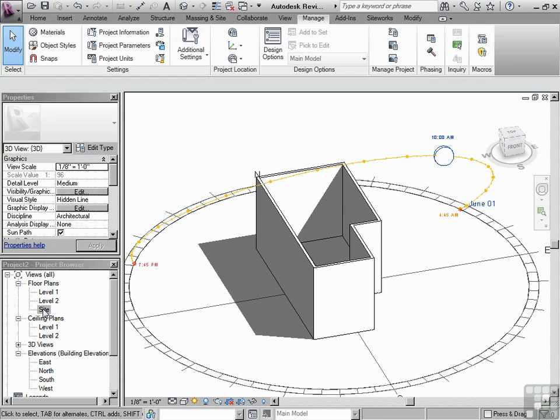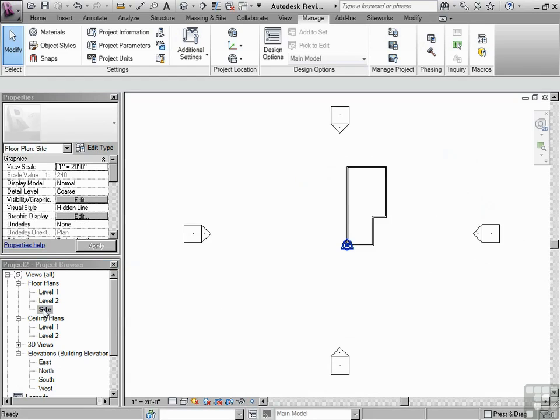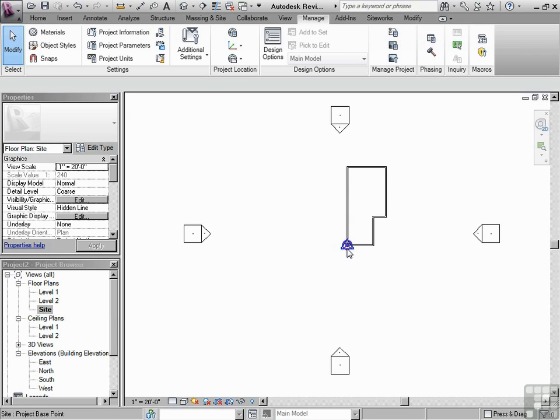Now, where is that location specifically? Well, that right there is 70 Enfield Ave Toronto. So we have set the project location.